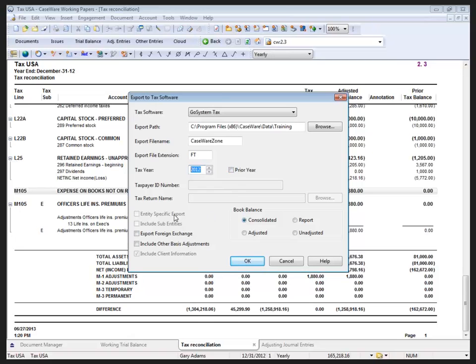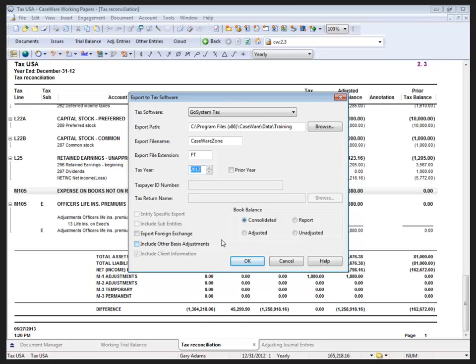If this is a consolidated file, we could be entity specific, so I could export the individual C-corps and consolidate them within the tax software, or if I needed to export all of the S-corps together, I could choose to do that as well. We also have the ability to include a sub-entity branch in a consolidation. If it's a foreign company, I can export foreign exchange amounts, and I can also include other basis adjustments.